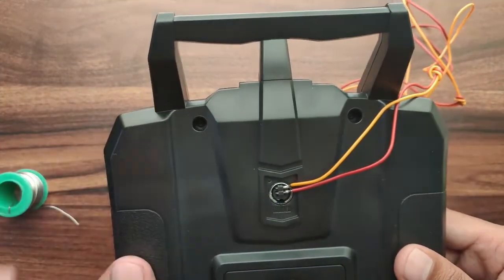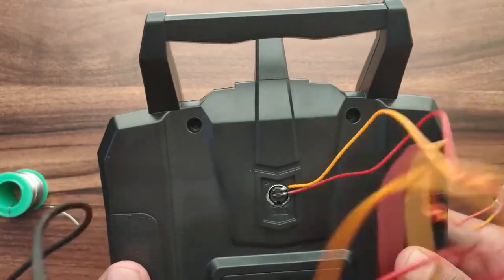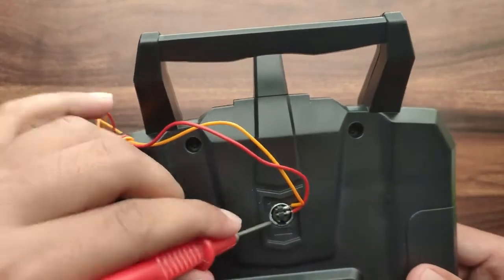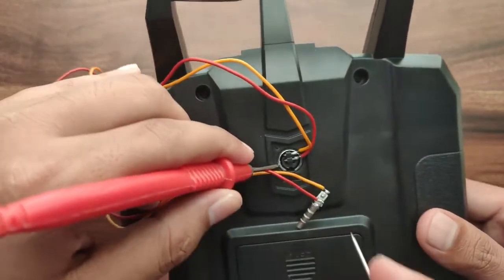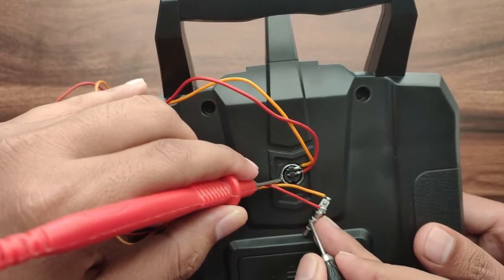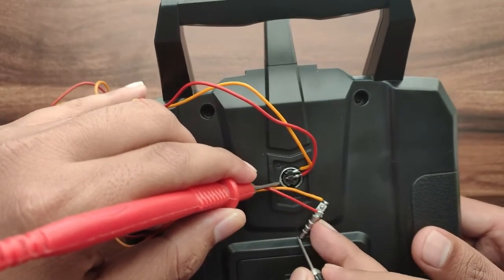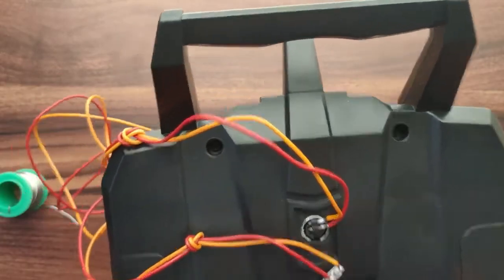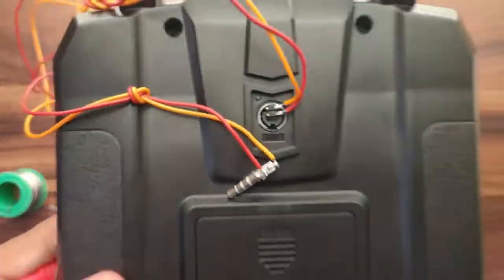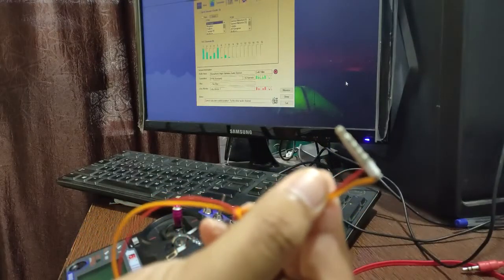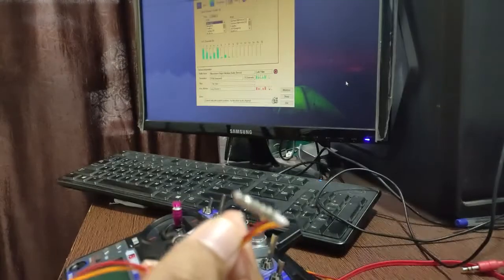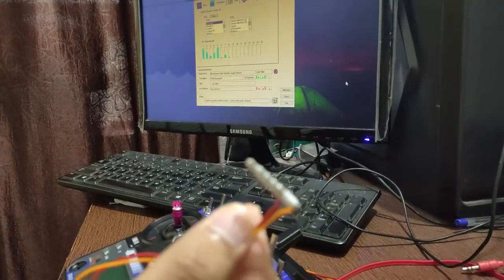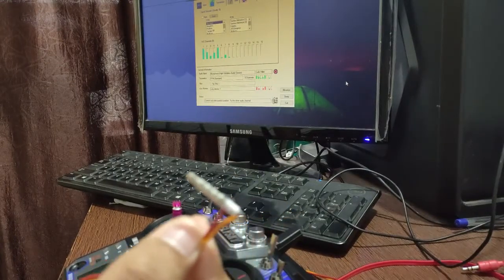I will reconfirm with a multimeter and check continuity to confirm that the second pin is connected to ground. Then I will insert this 3.5mm jack into the PC's mic connector.